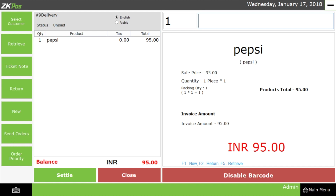Now let us see Send Orders and Order Priority. For example, some supermarkets may have a kitchen facility. Suppose a customer needs to order a baked cake — the cake can be delivered through the kitchen by giving a print order from the POS machine with the help of the Send Orders and Order Priority options. This option was also discussed in our restaurant version of the POS machine.